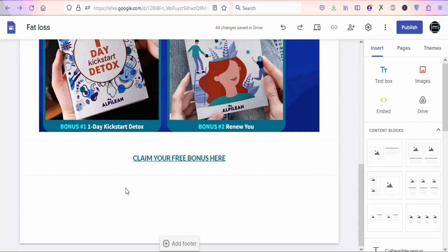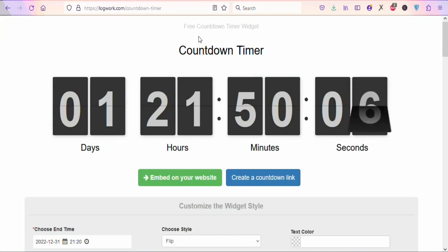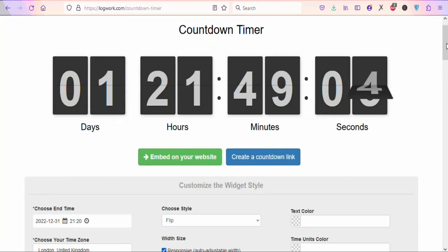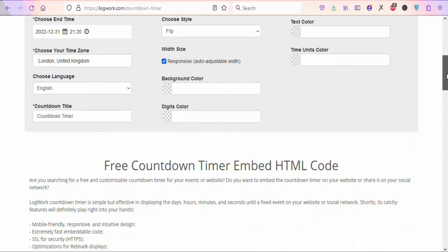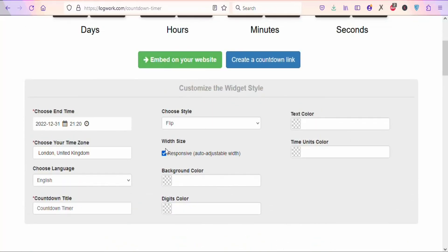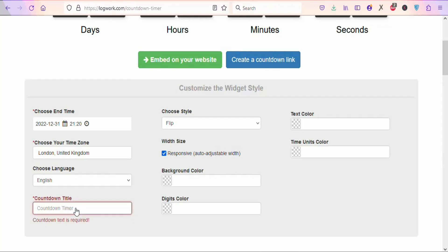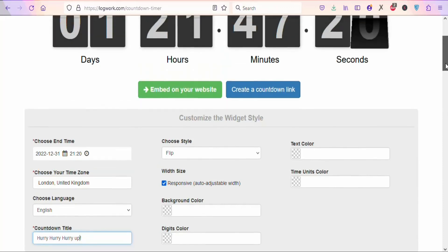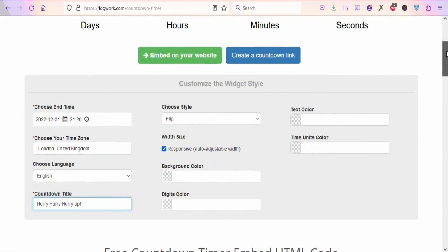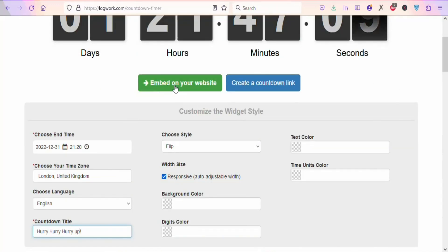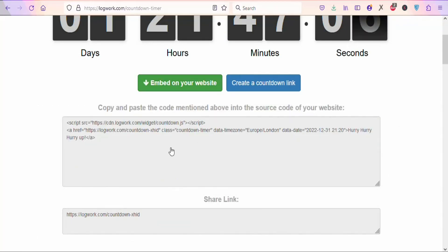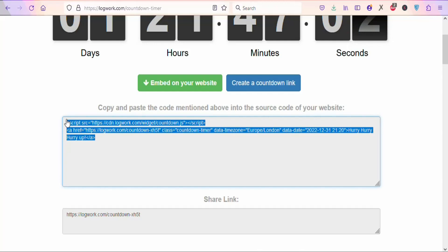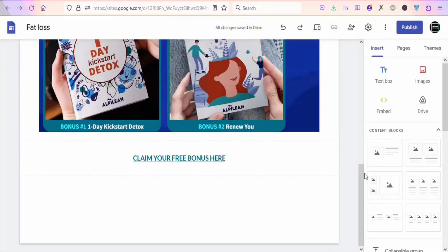Now we are going to add a countdown timer to create some urgency. Search for 'free countdown timer.' Scroll down to customize it — you can change the title to something like 'Hurry Up' and customize the colors. Once done, click 'Embed on your website,' and you'll see an embed code. Highlight and copy the entire embed code, then come back to your landing page.